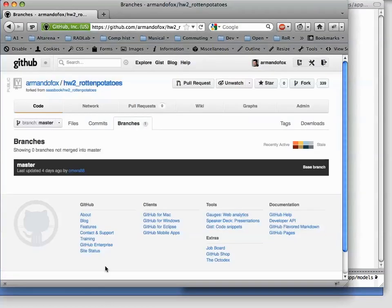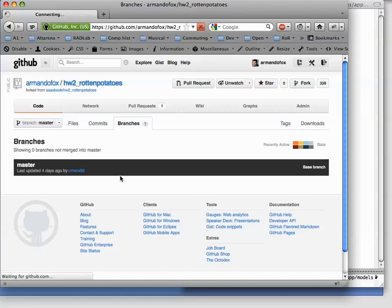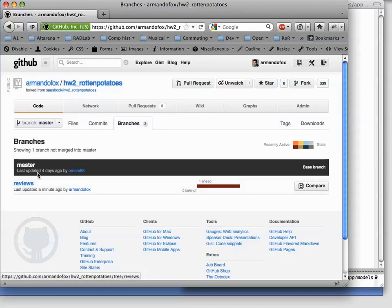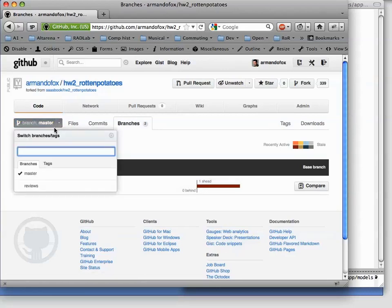Once we do that, we can flip back to GitHub, reload our page, and now we can see that there are two branches. Reviews is a new branch that has never been merged into master.